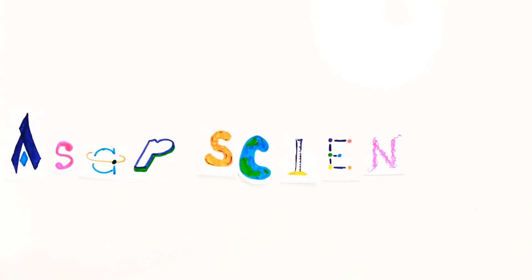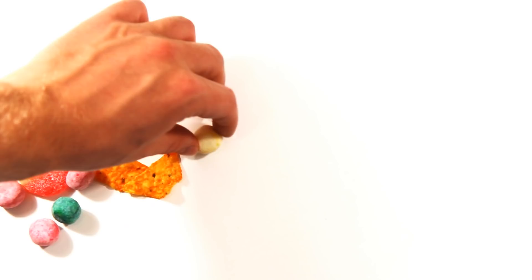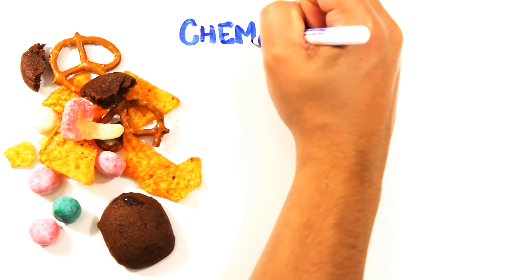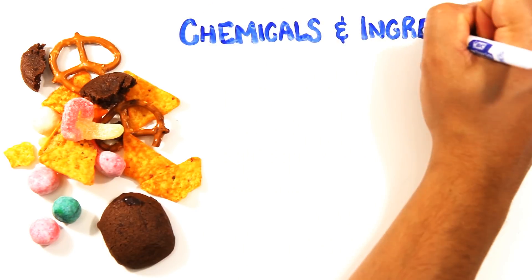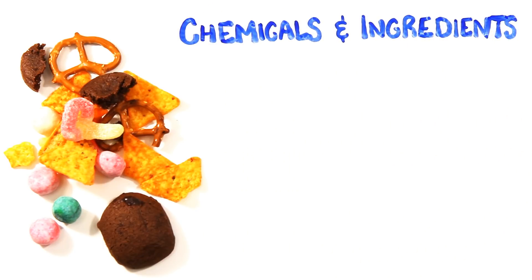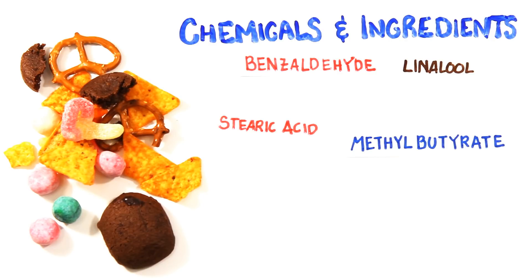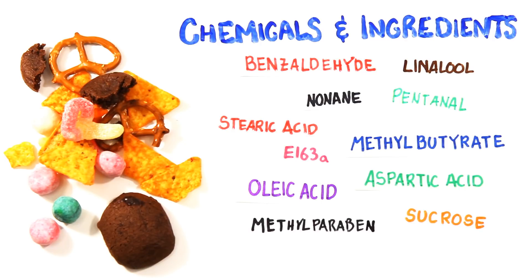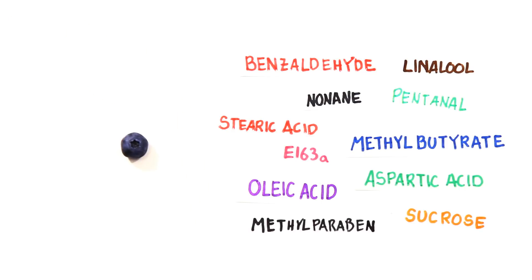We all eat on a daily basis, but have you ever really thought about how many chemicals and ingredients go into your food? I mean, look at this list of chemicals here. You probably haven't heard of most, let alone tried to pronounce them, and yet you eat all of these every single time you eat a blueberry.